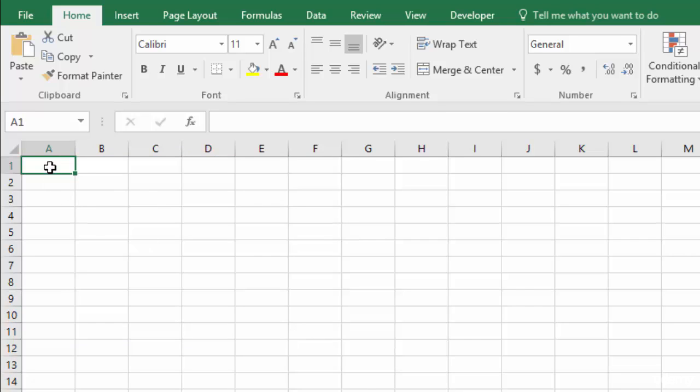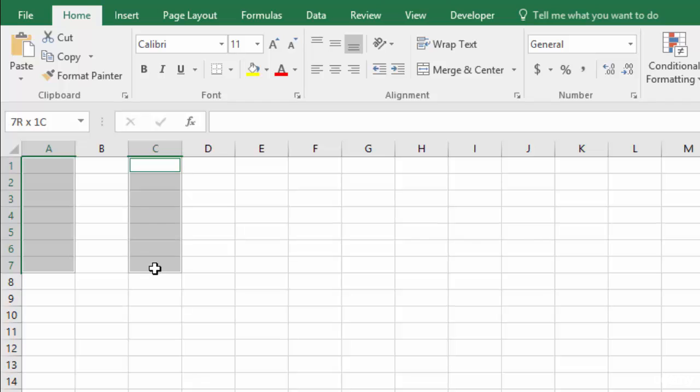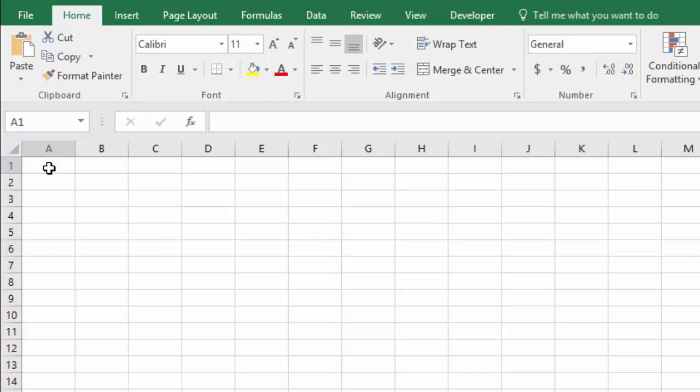Or you can even select a column, click control and select another column while holding down the control button. But those are ways to select cells just in general.